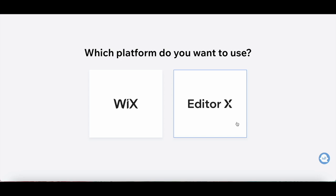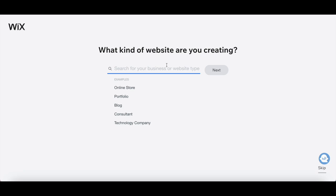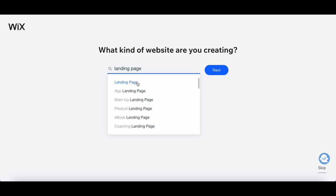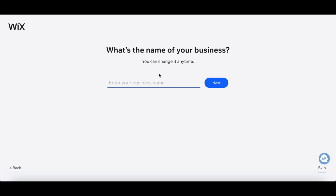Type in the space provided the type of website you're creating, in our case, landing page. Once the landing page option populates, click on it, and then on Next. Type in the name of your business in the space provided, and then click on Next.